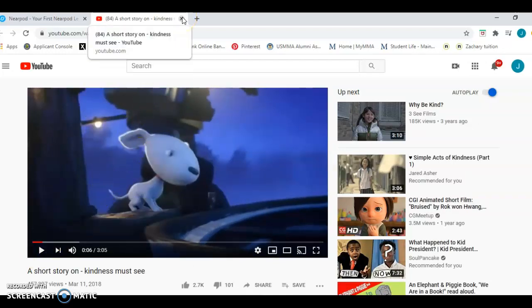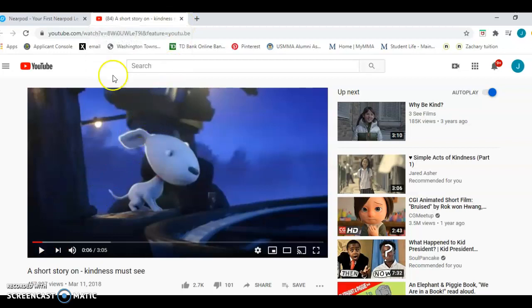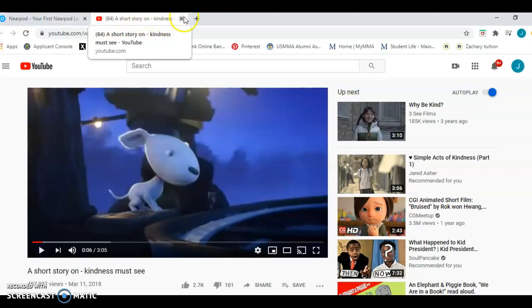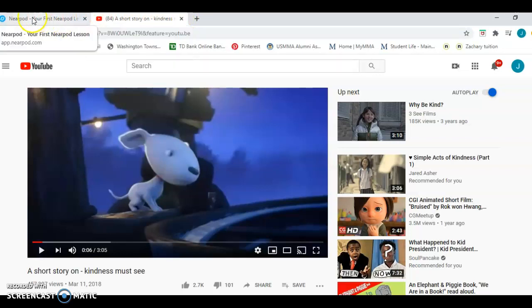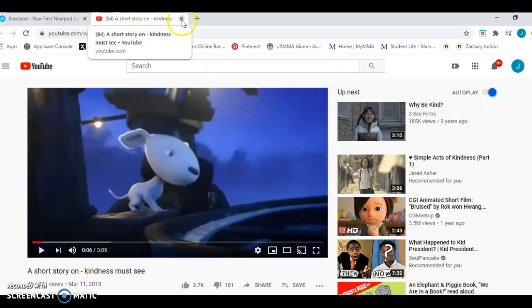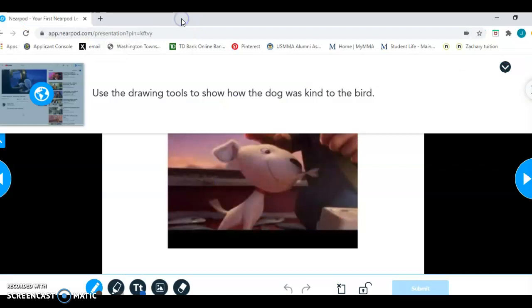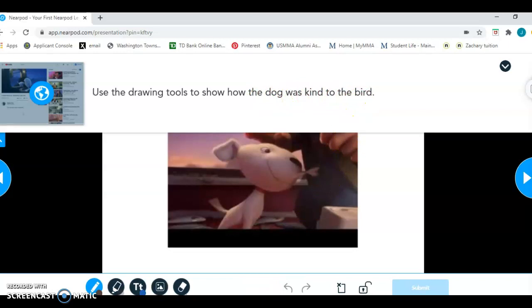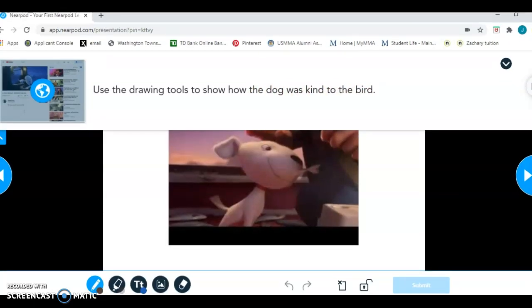Now, I don't know if you've learned about this yet with computers, but here's these tabs. This is the one we want. We want to go back to the Nearpod one. So I can either X this out or I can just go here. I think I'm just going to X it out right now.